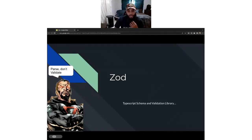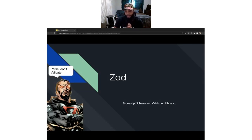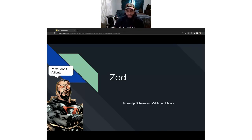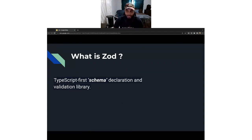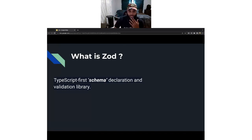Thanks for the introduction, Andrew. So today, what I want to go over with you guys is essentially Zod. Zod is a TypeScript-first Schema Validation Library. That's essentially what defines Zod and sets it apart from other validation libraries.